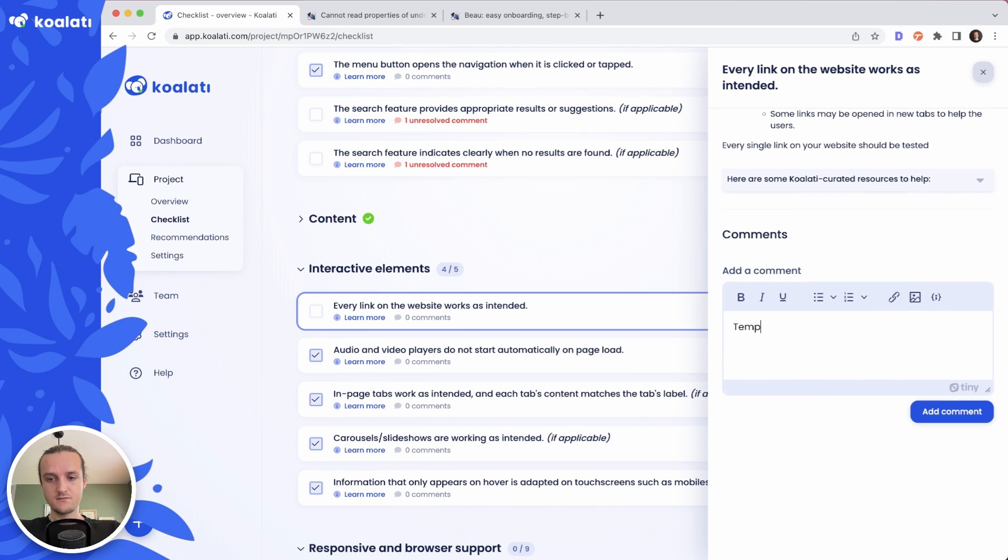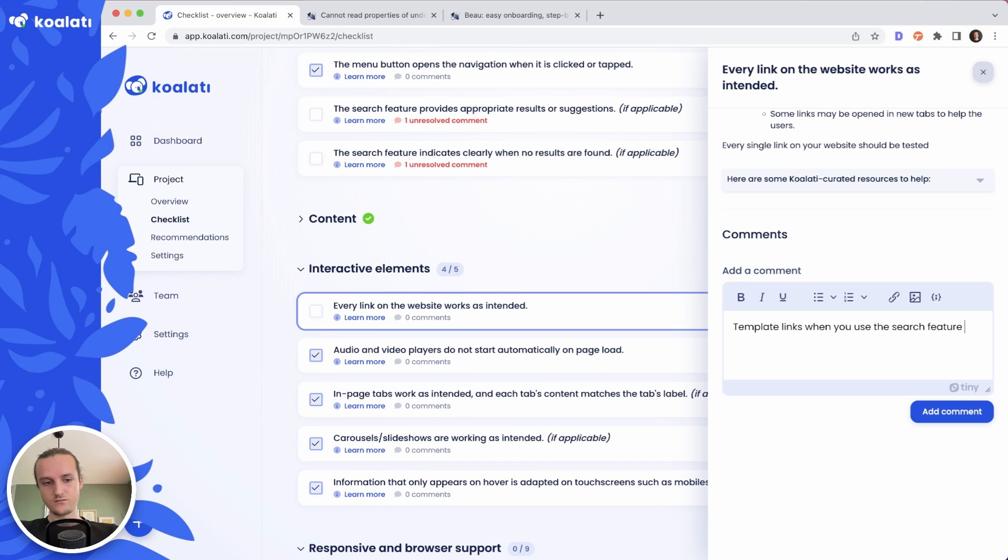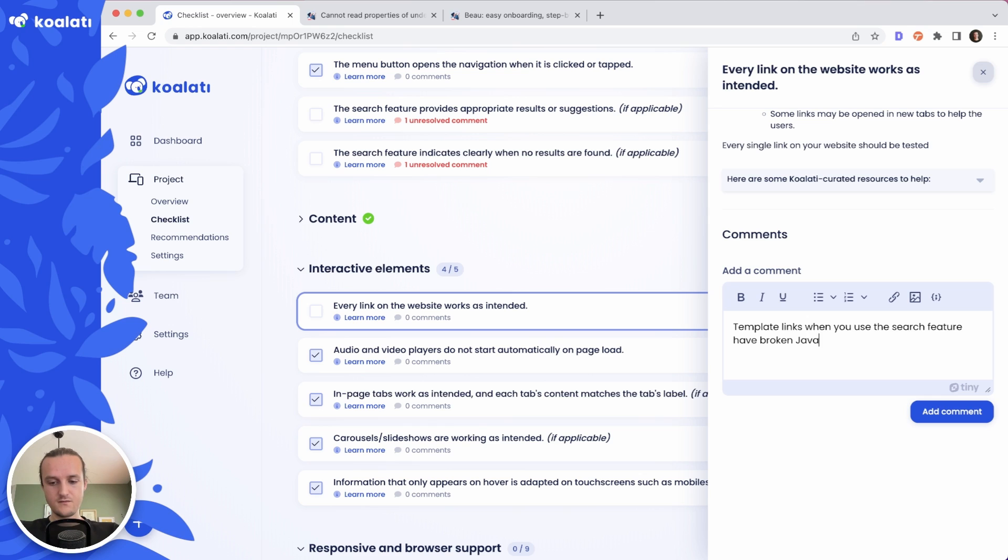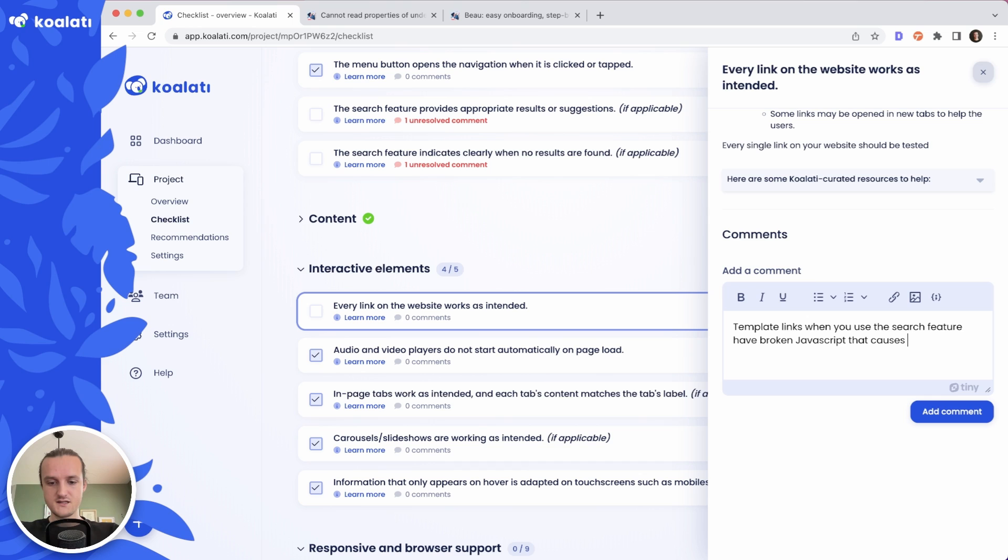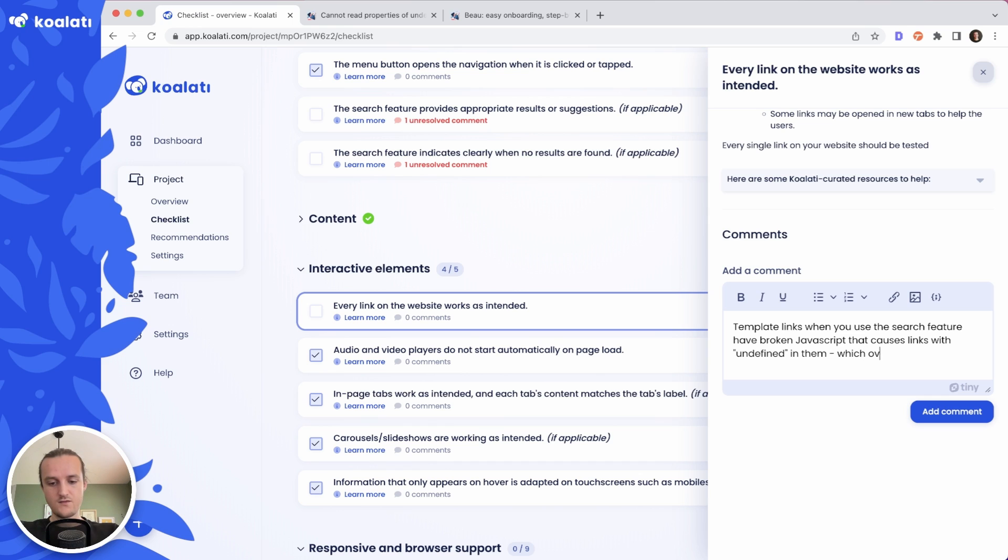Template links when you use the search feature have broken JavaScript. That causes links with undefined, which obviously leads to a 404.